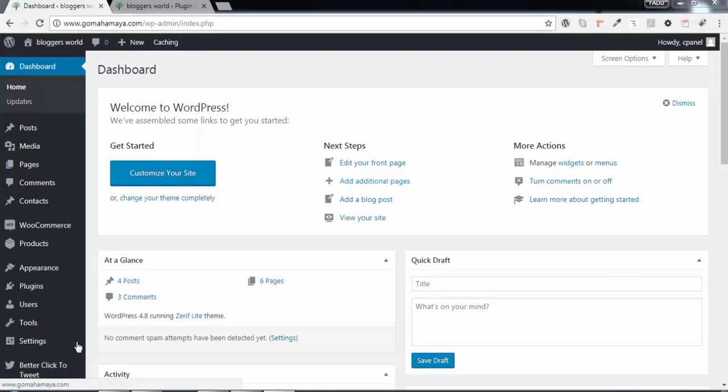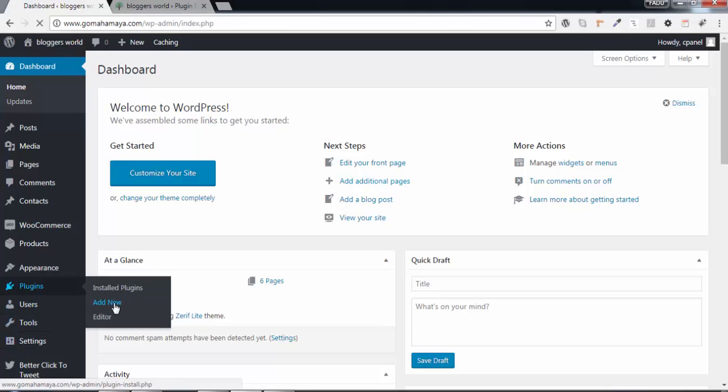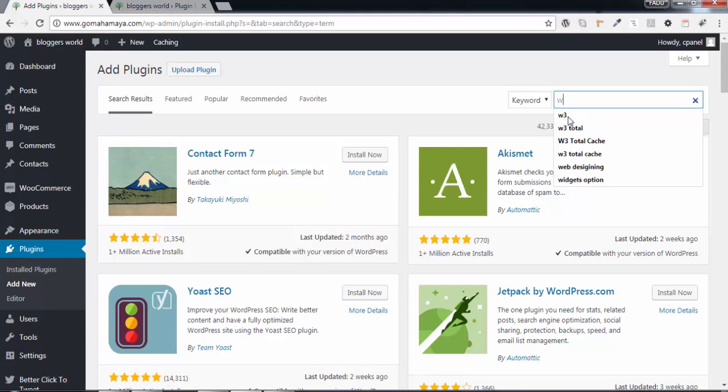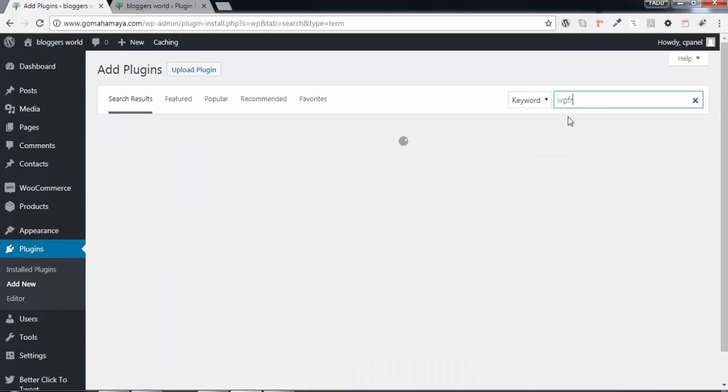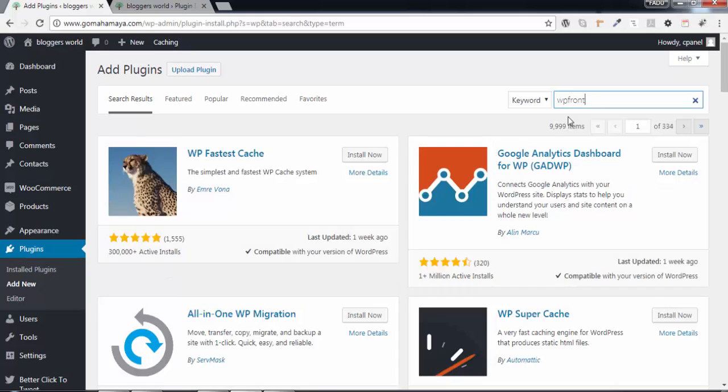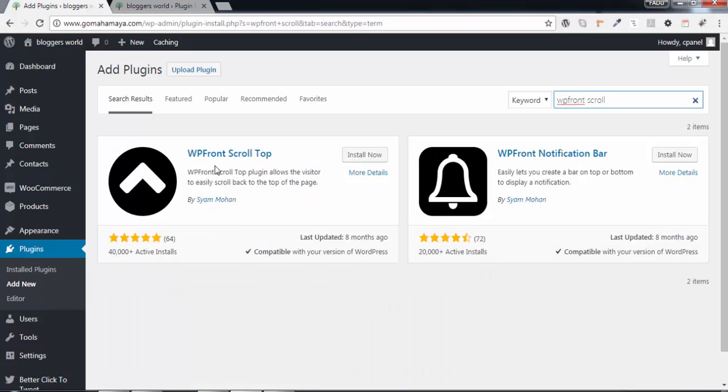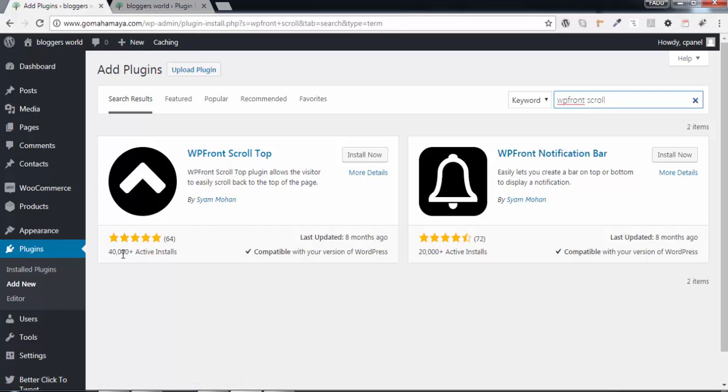Once you're logged into your dashboard, hover over Plugins and click Add New. In the search option, type WP Front Scroll Top. You'll see the plugin with 40,000 active downloads and a 5-plus rating.